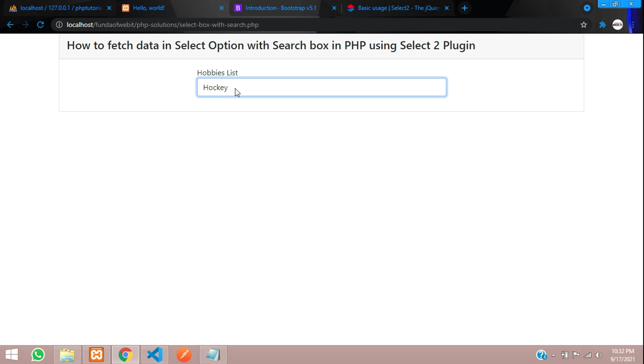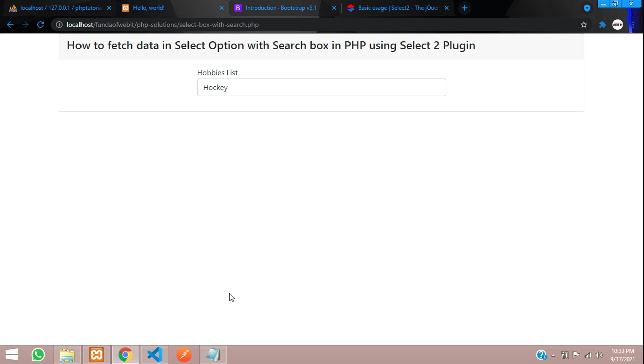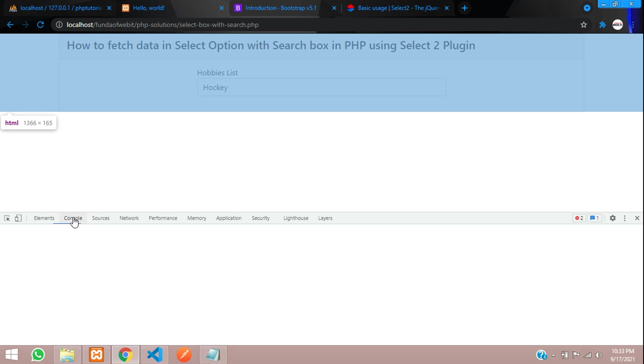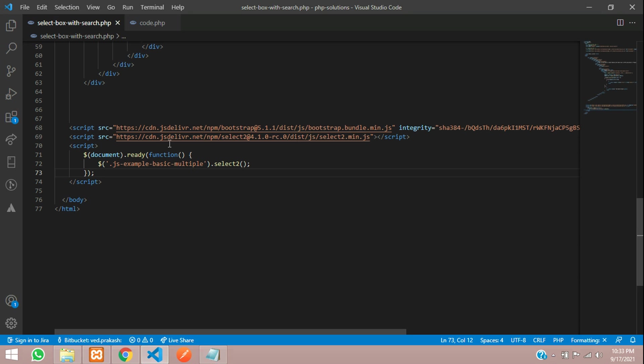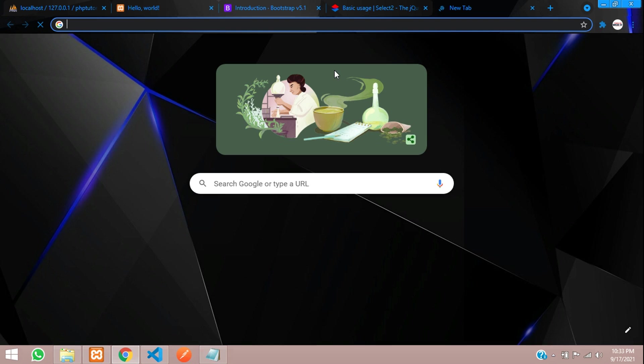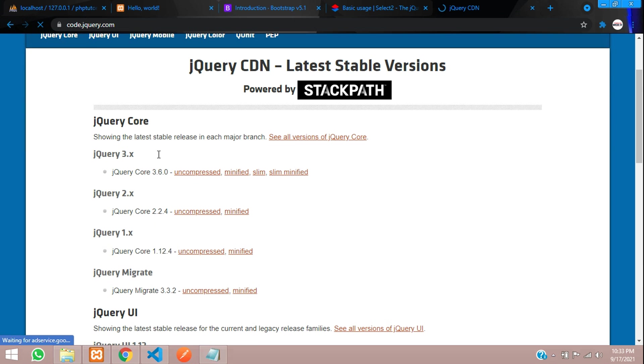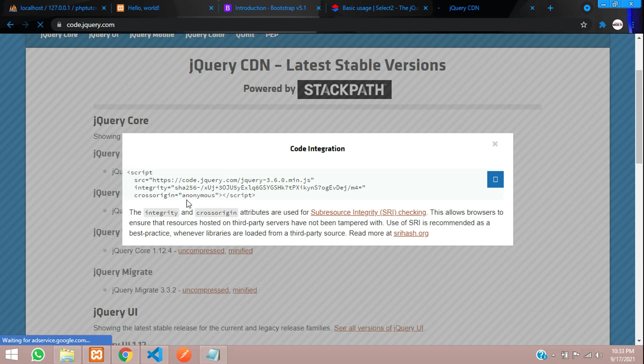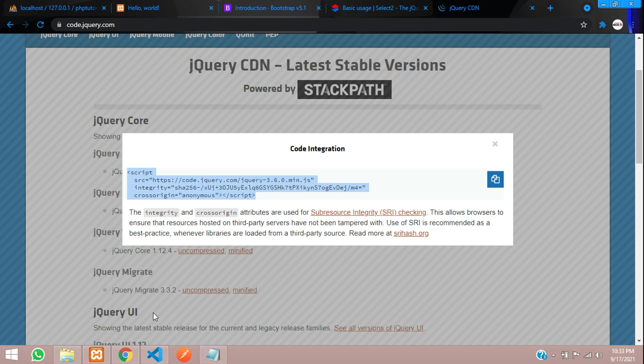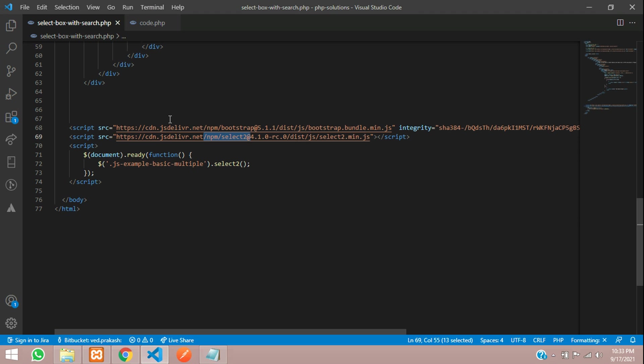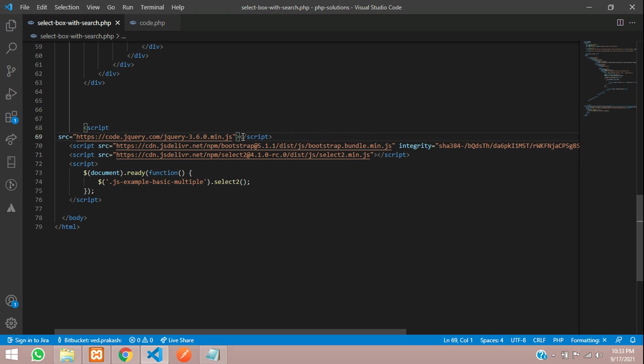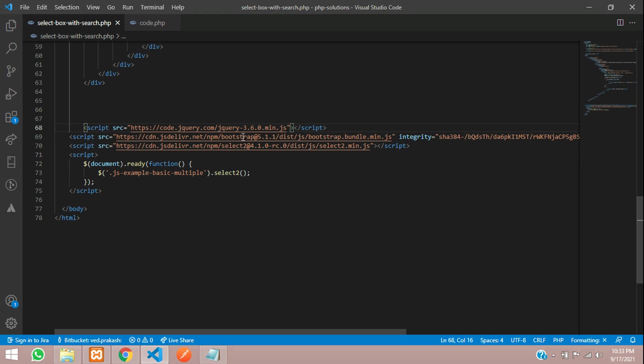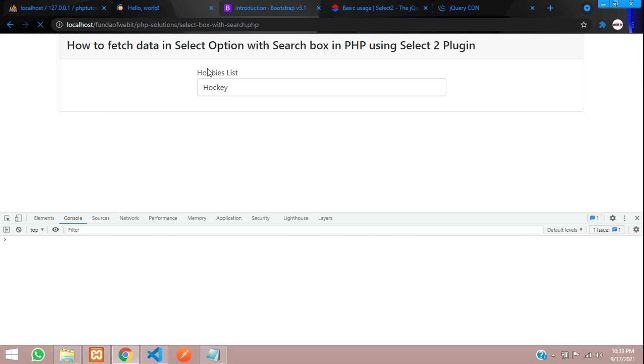So there is some mistake. Let's inspect and see. jQuery is not defined. So for this Select2 requires a jQuery. You can just move and type jQuery CDN link where you need to move on code.jquery.com. Let's take this minified link and copy this. Get back and just paste that. Let's remove this. We don't require. All set. And now you'll be able to see the output. Let's refresh.